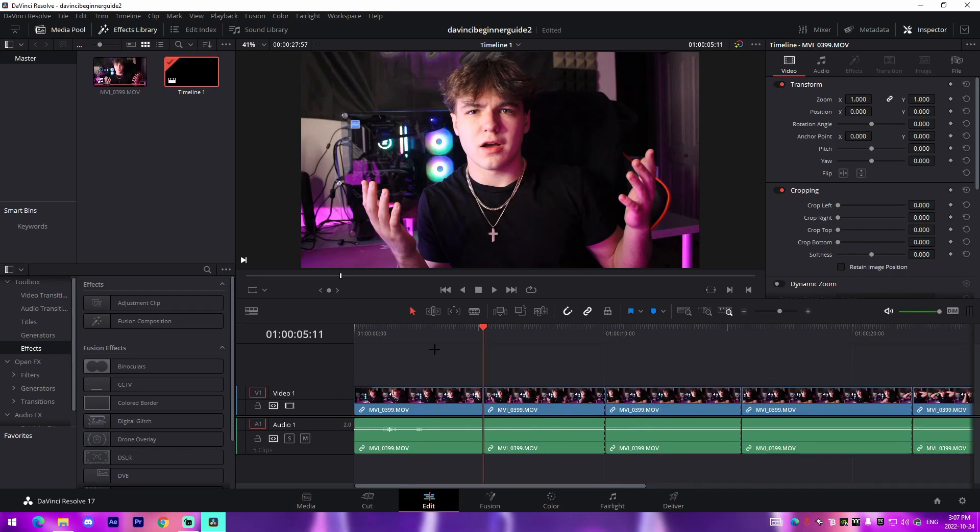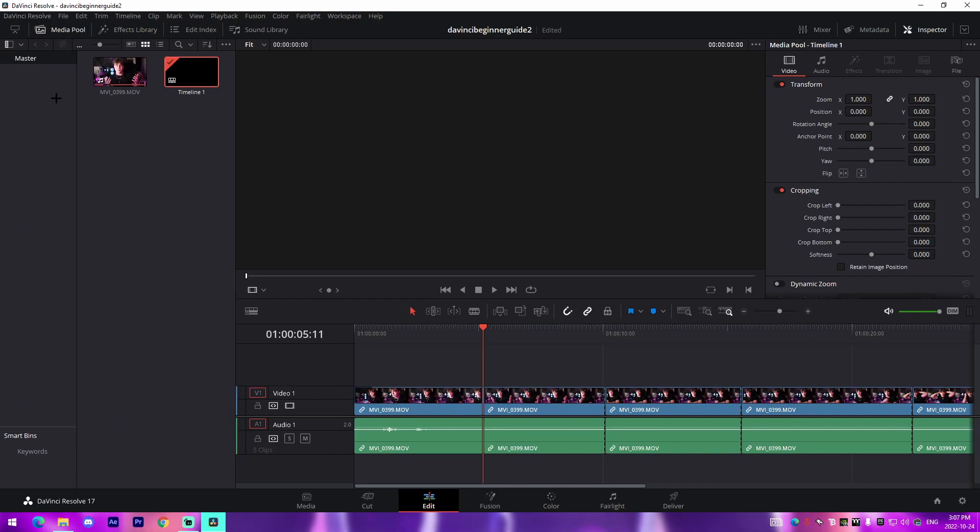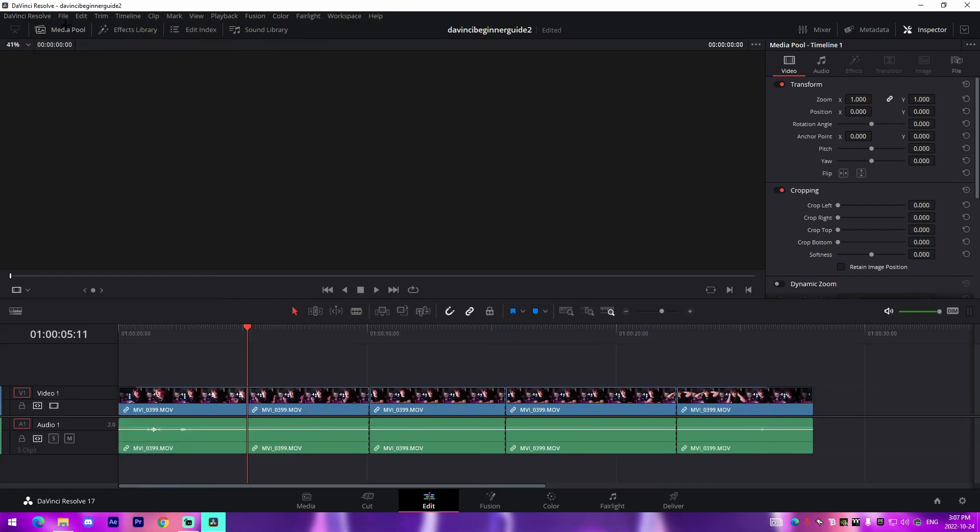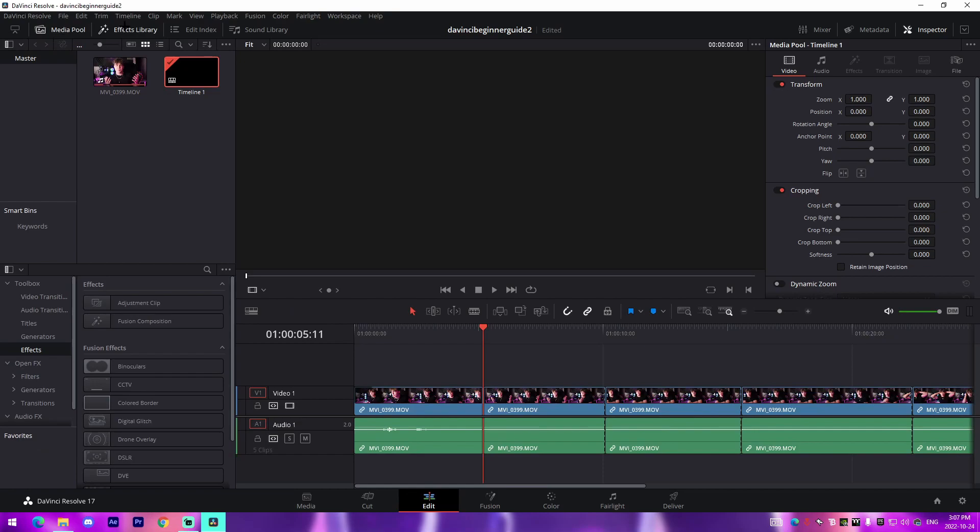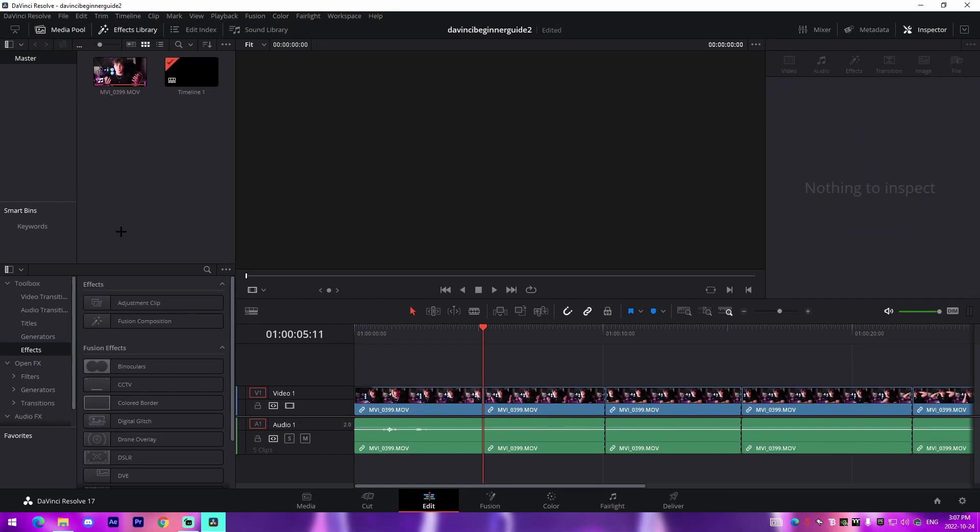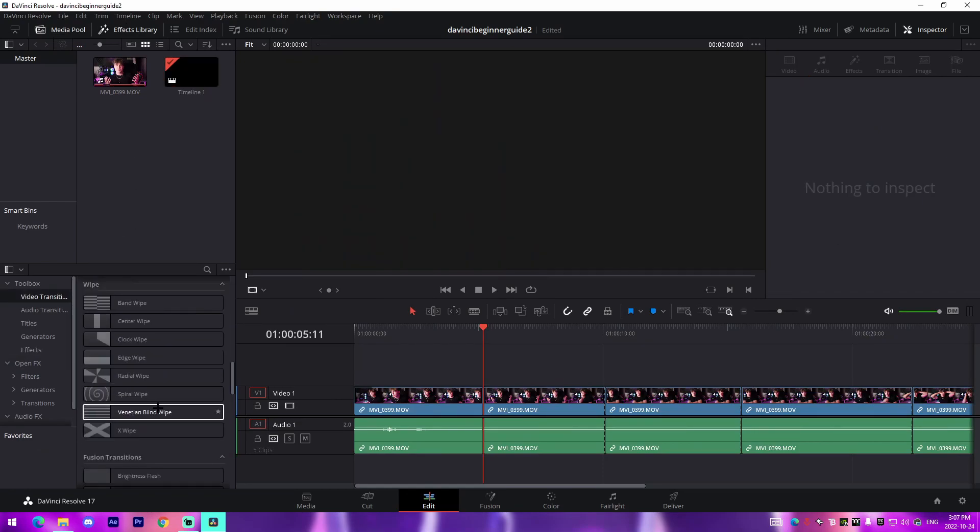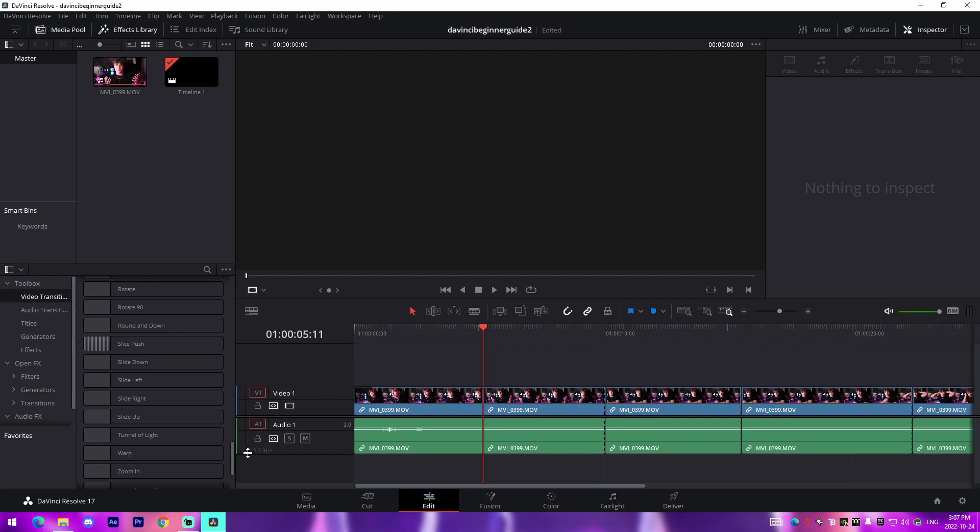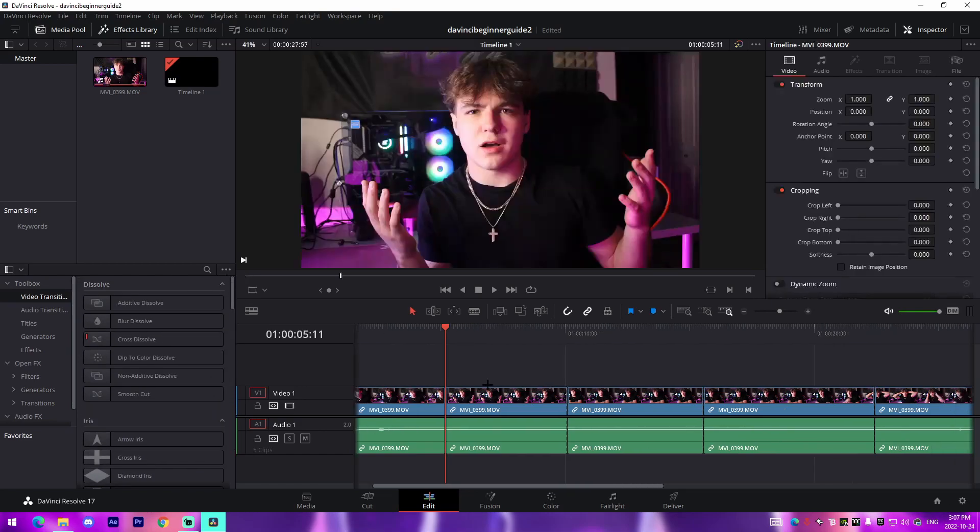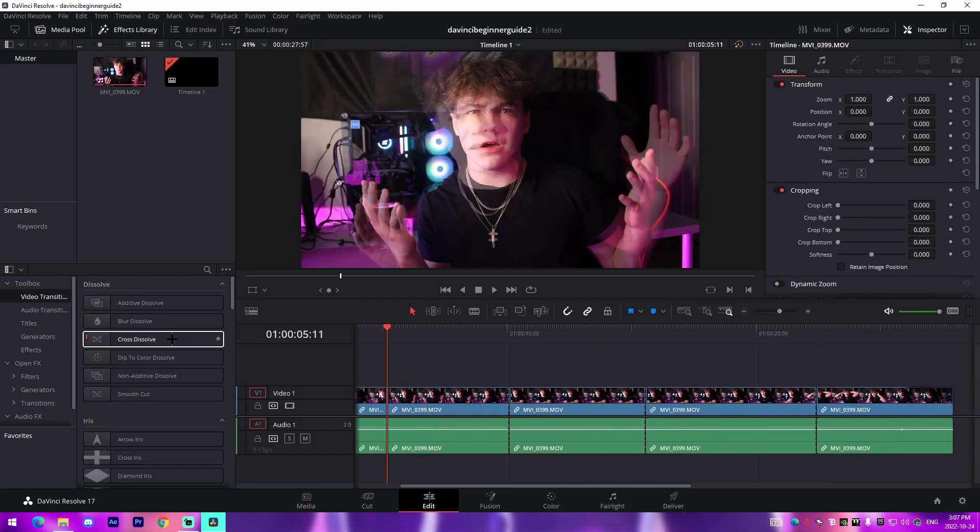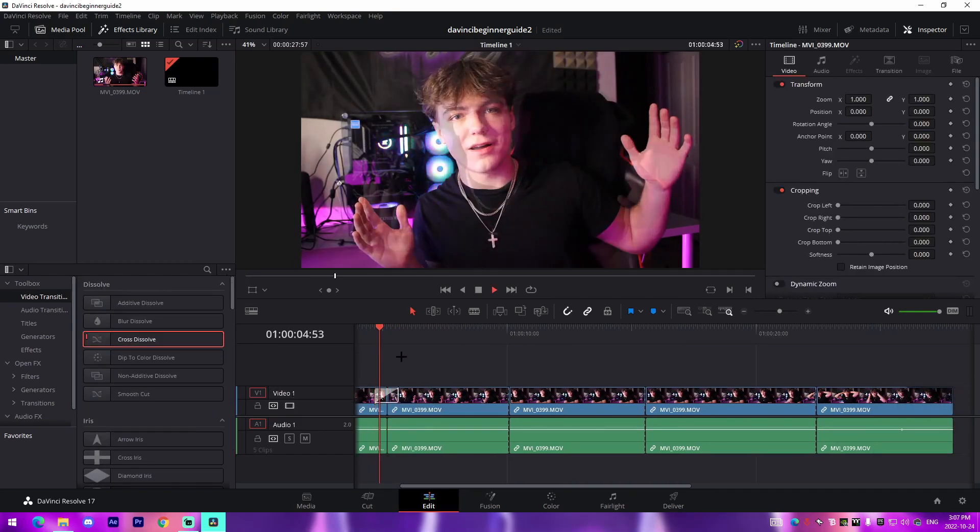The third component is actually going to be transitions inside of DaVinci Resolve, and we're going to be using the software-based transitions. So what we can do is we can come over here. If you don't have this toolbox popped up, you probably just have this or this, you're going to press Media Pool, which will allow you to see your content, and then you'll press Effects Library. It'll come up here to Video Transitions, and DaVinci Resolve has so many different transitions that you can use. For example, the standard one that a lot of people use are cross dissolves, which will fade the two together.